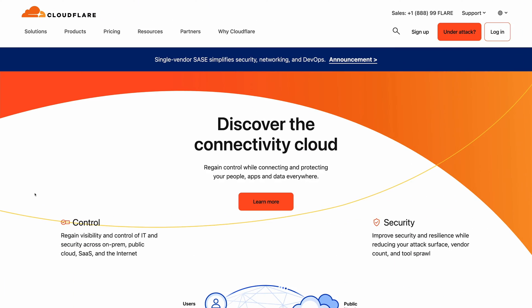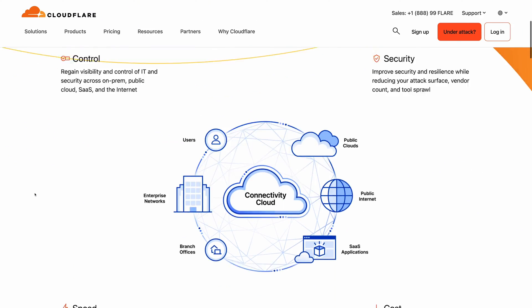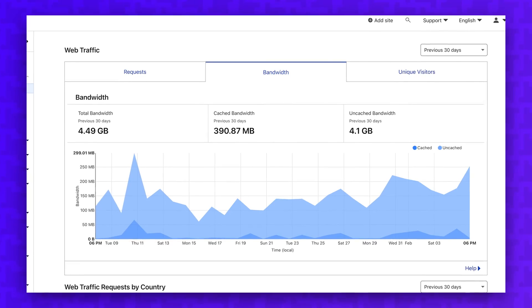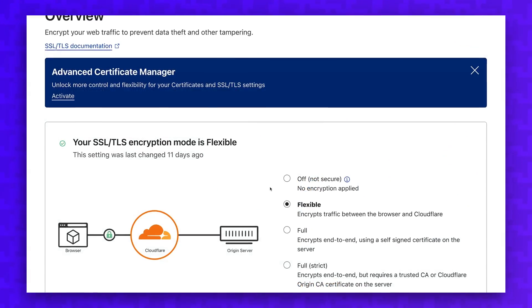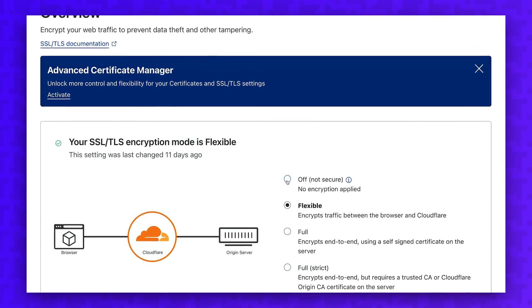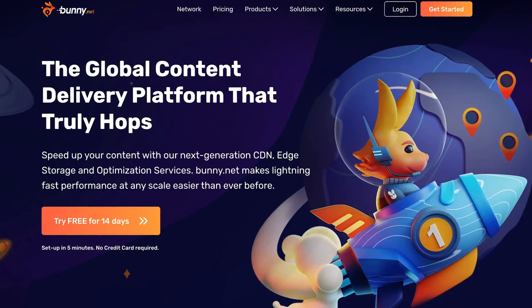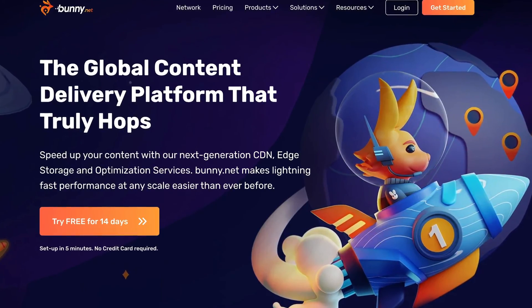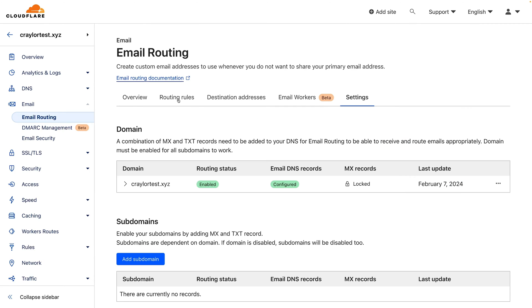I've been a lifetime Cloudflare user, and while I've loved my experience, I wanted to know if other platforms could manage to beat the performance, reliability, and security that Cloudflare offers. What if other platforms are actually better? In this video, I tested bunny.net to see how it compares to Cloudflare and if it's worth making the switch.